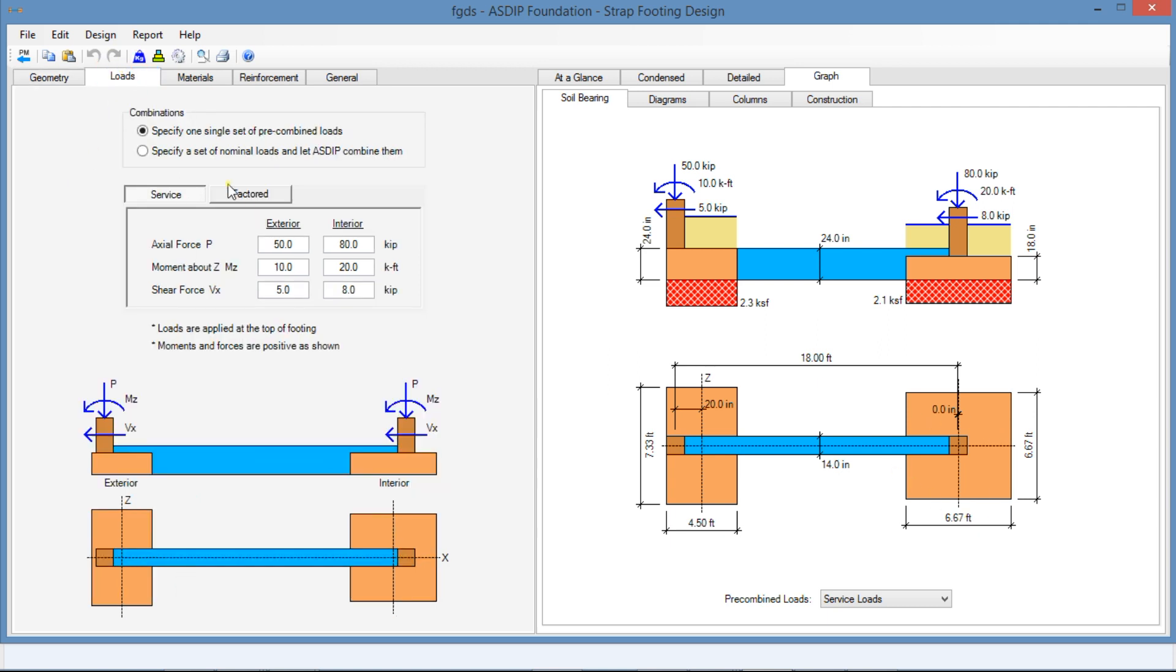I have entered some loads already. The applied service loads are vertical, 50 kips in the exterior column and 80 kips in the interior column. Some moments, 10 kips and 20 kips. And shear forces also, 5 kips and 8 kips. With this information, the program can calculate the bearing pressures because they are based on the service loads.